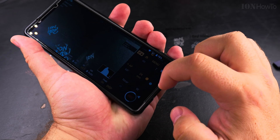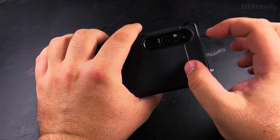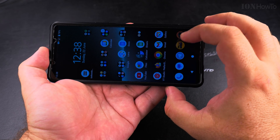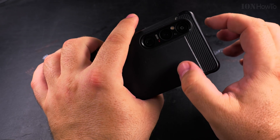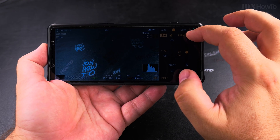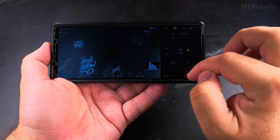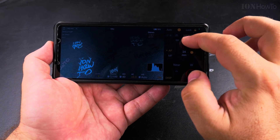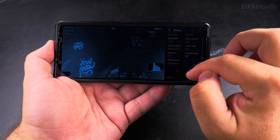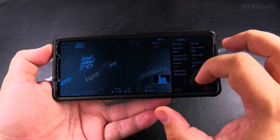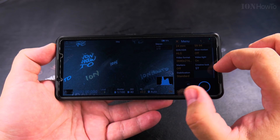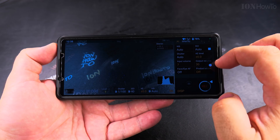If the video light is on and you close the video app, it turns off the light automatically. When you reopen the app the light will most probably not turn back on, so you'll have to re-enable the video light in the menu. This is probably to save battery so you don't accidentally leave the video light on.